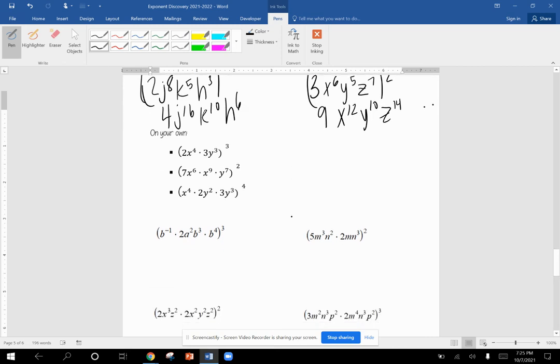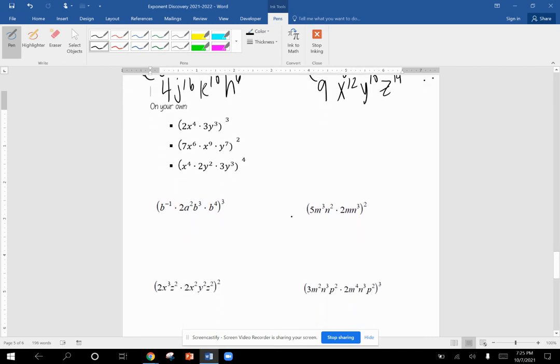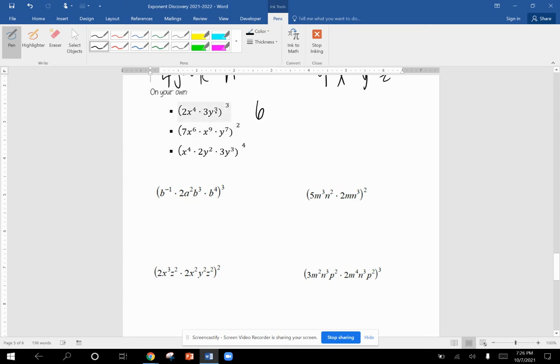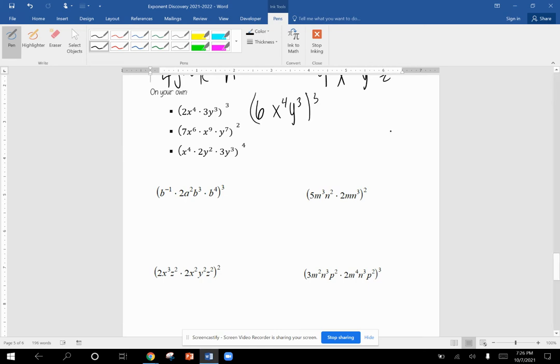So now we're at the problems that we did not get to go over together, but here they are for your convenience. So we get the inside. Three times two is six. X to the fourth just stays X to the fourth. Y to the third. We could not combine anything there. Then I want to cube it. So six times six times six gives me 216. Four times three is 12. Three times three is nine.